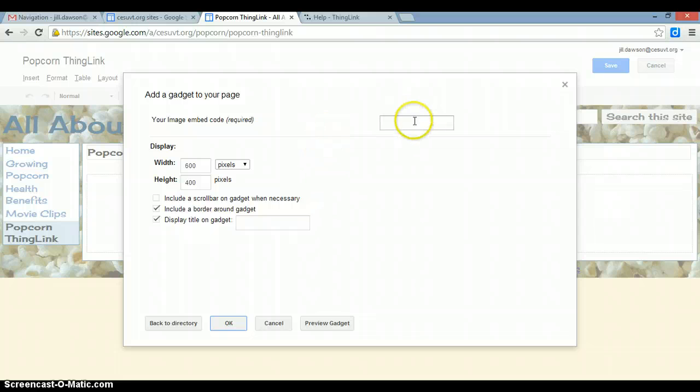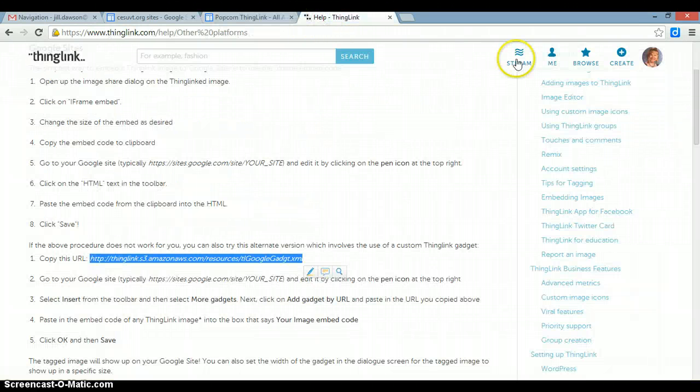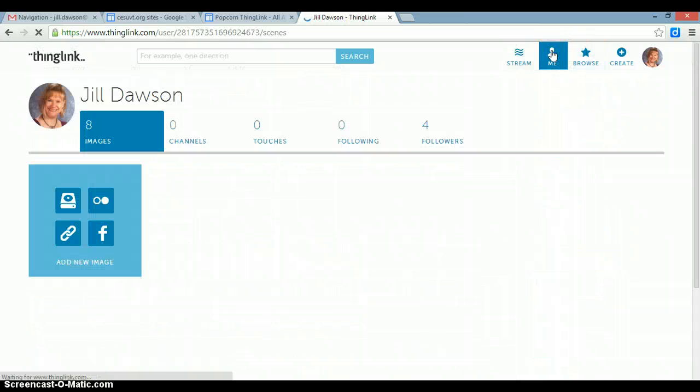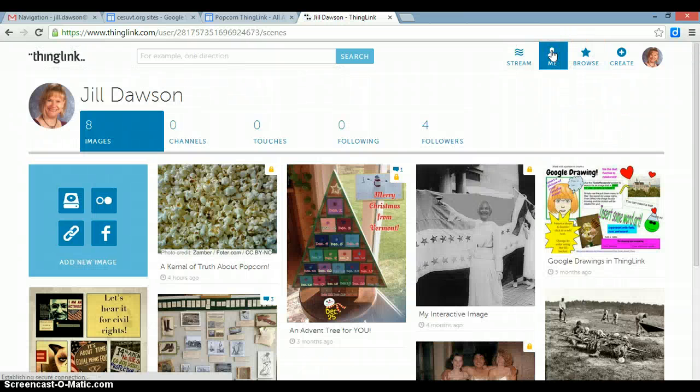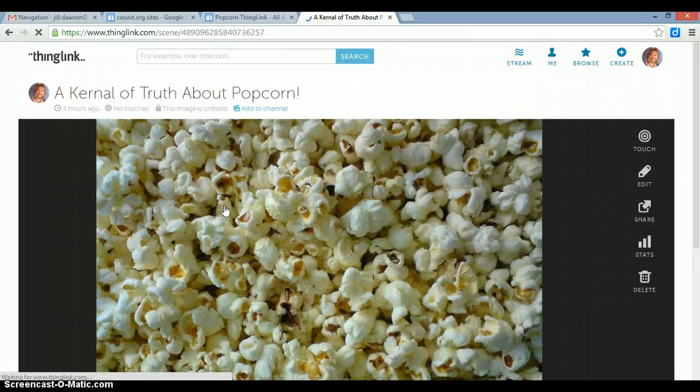And then you need to go back to ThingLink to get the embed code. So go back to ThingLink, click on Me to find all of your ThingLinks, and click on the image that you want to embed.